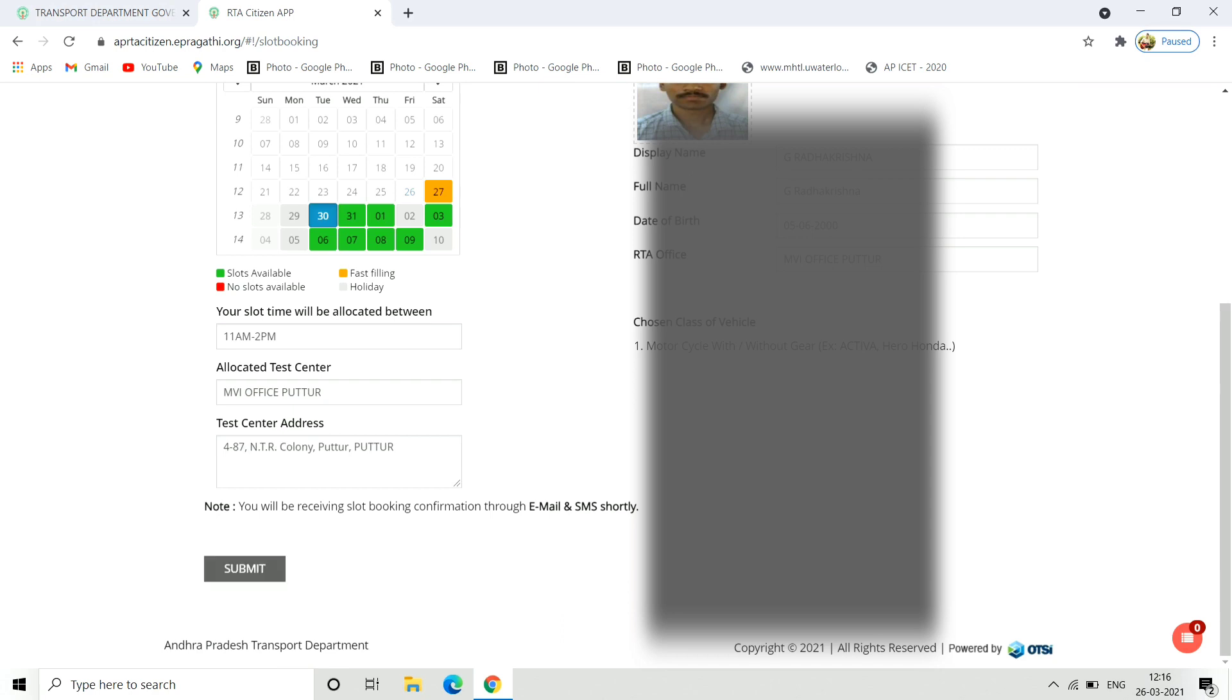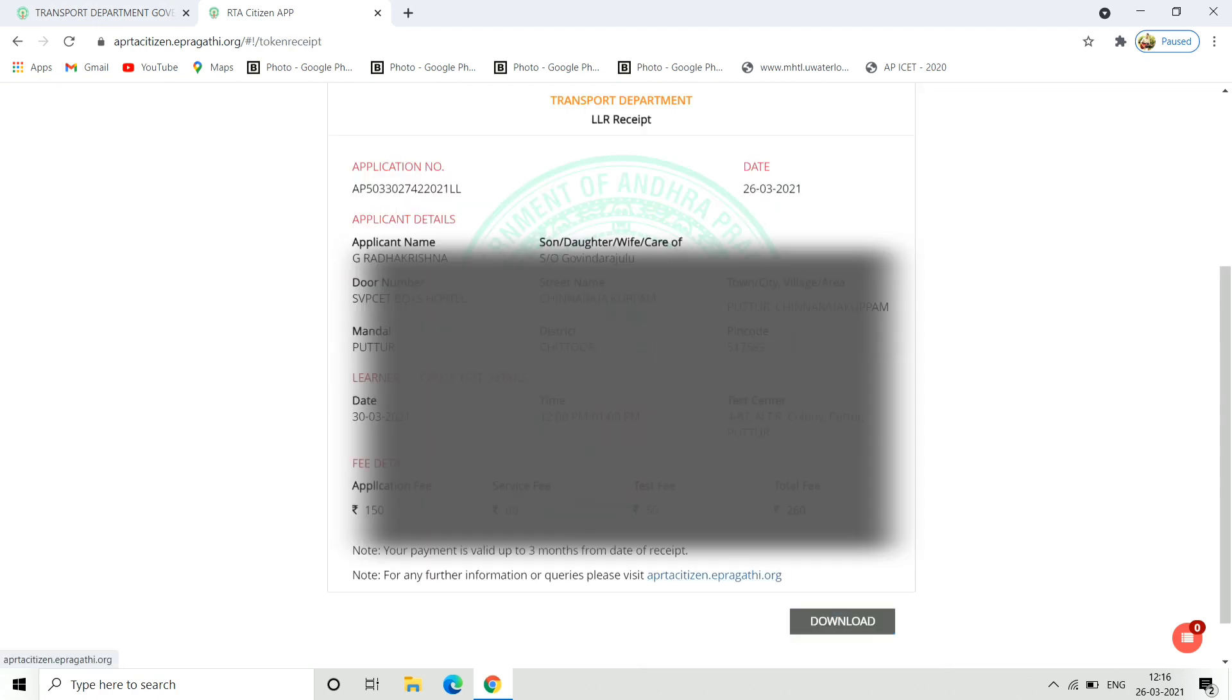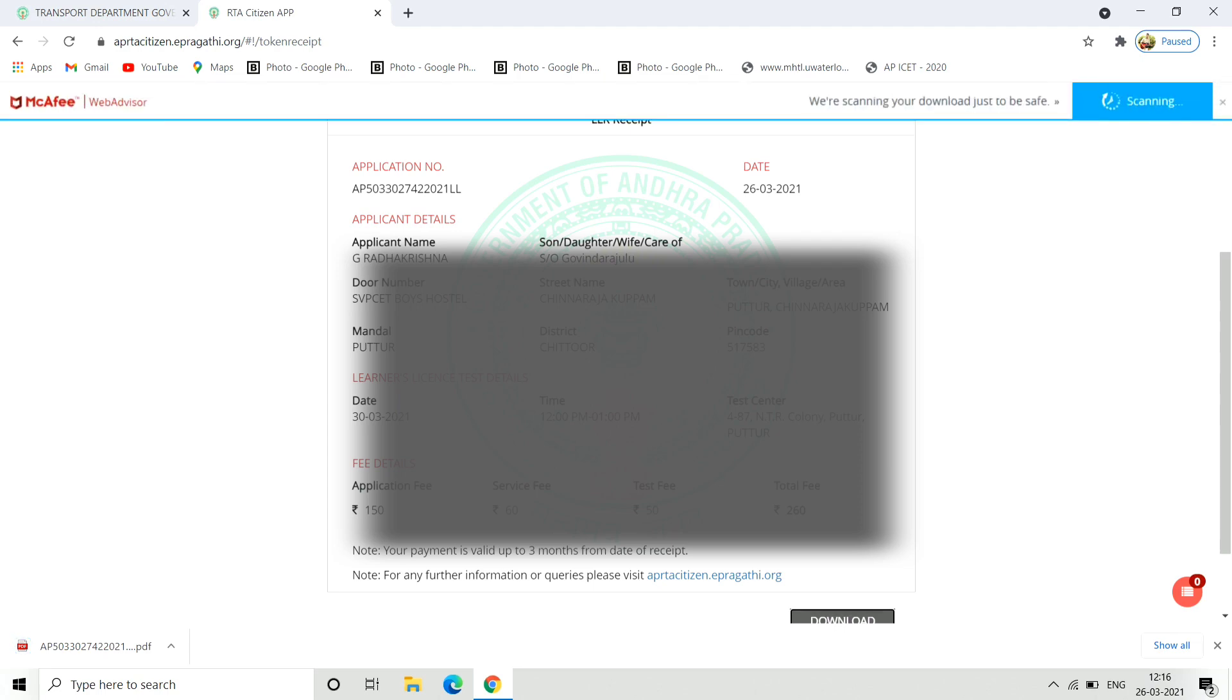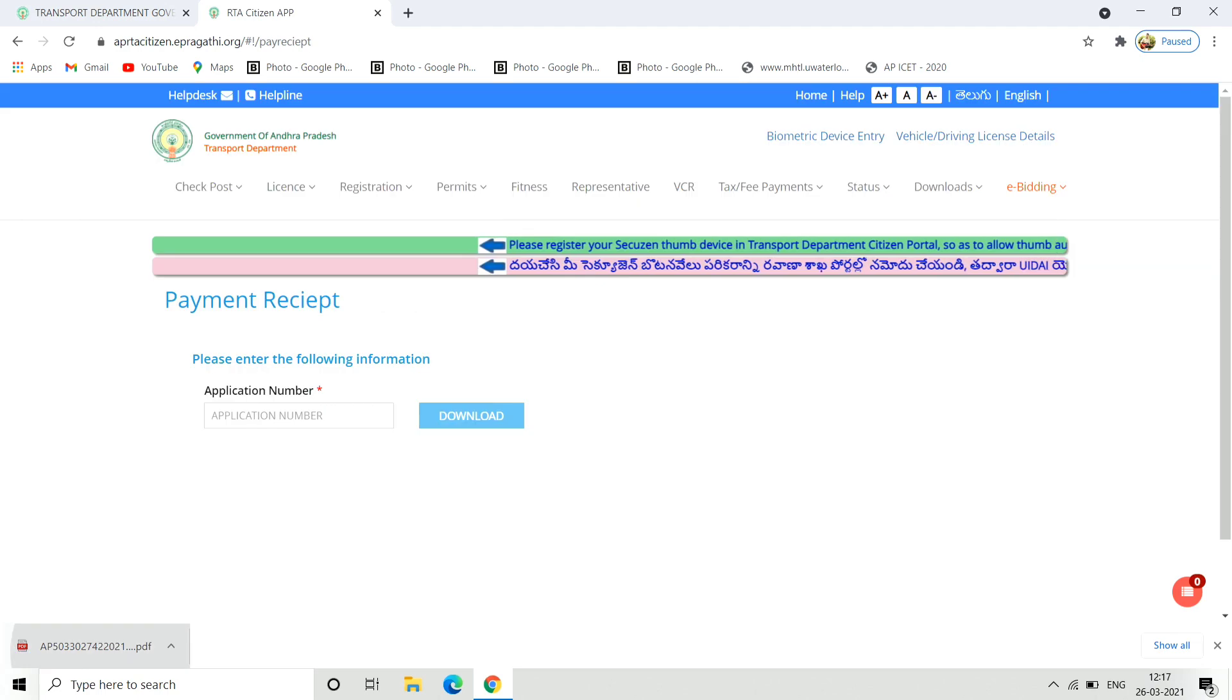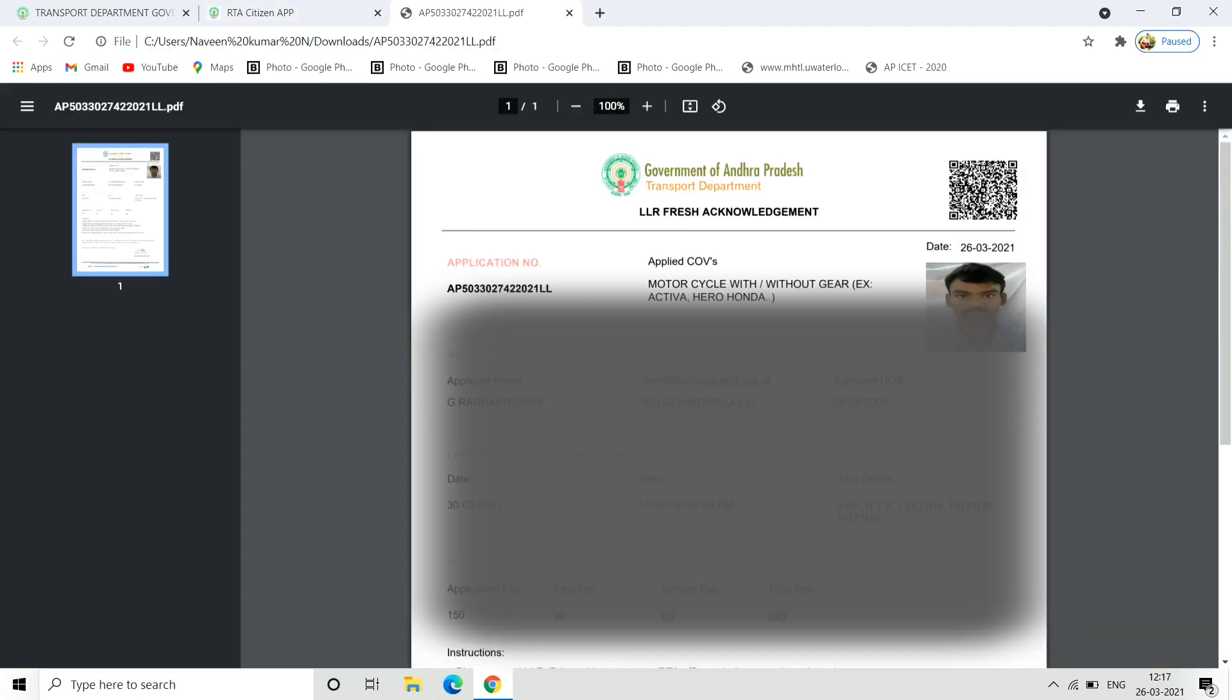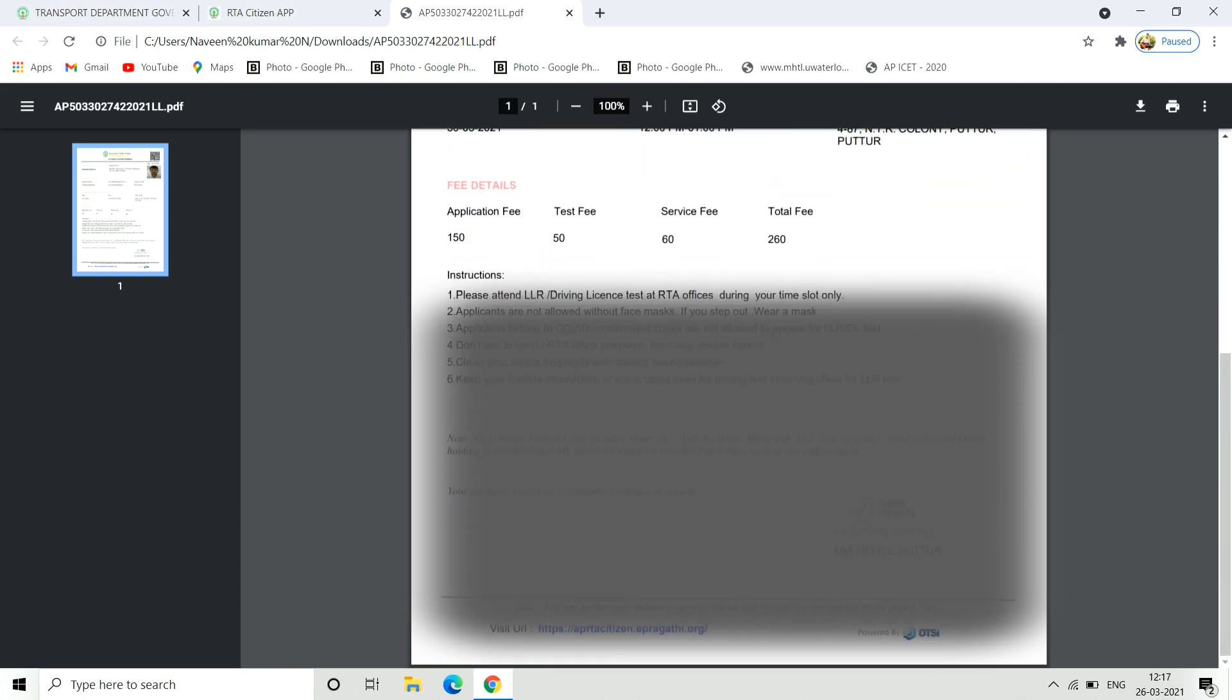After you have selected the slot and submitted, you can see the acknowledgement receipt. Click the download option to download the receipt. You can open and view the download. The details include your exam date, address, and other information. You can verify all details for your exam.